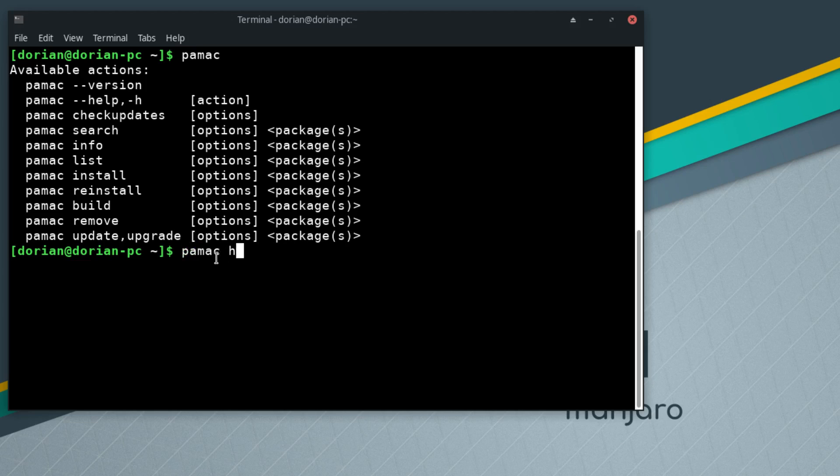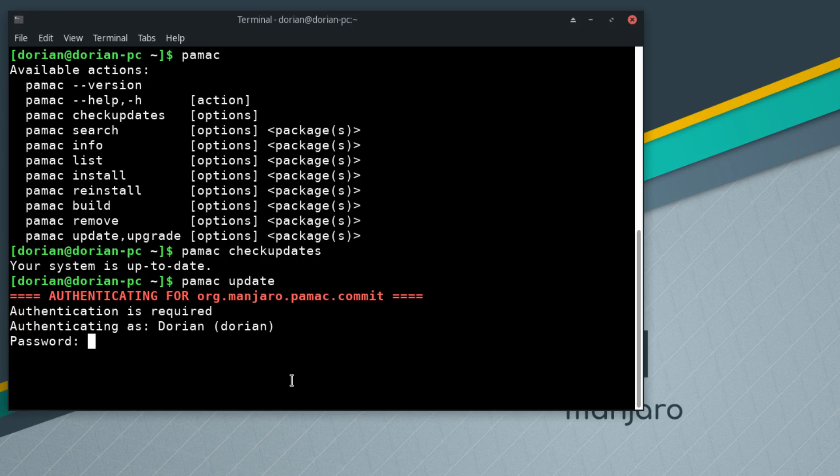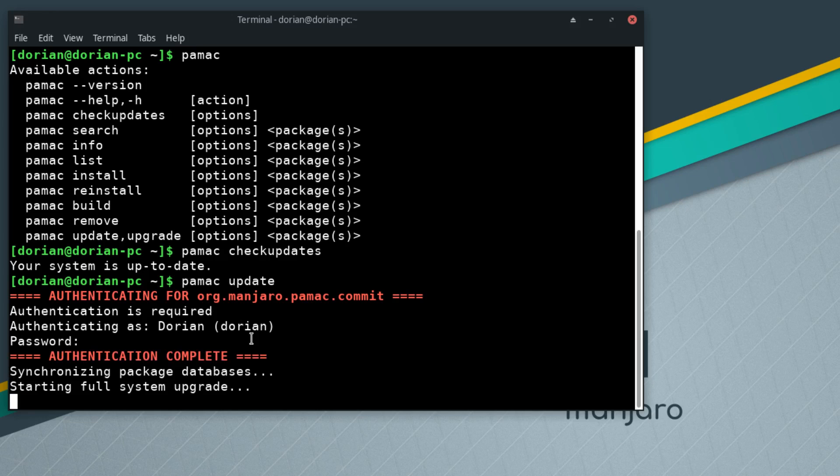If we go pamac check updates, this is going to check to see if you have any updates without updating the database. If you just do update, it's going to take advantage of the policy kit and it'll ask you for your password because you notice I didn't put sudo. I just did pamac. Now I enter my password.